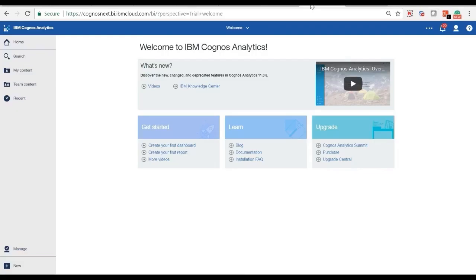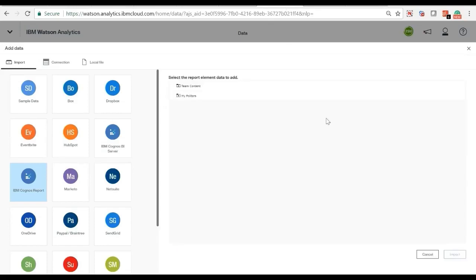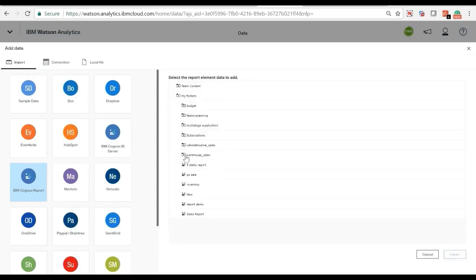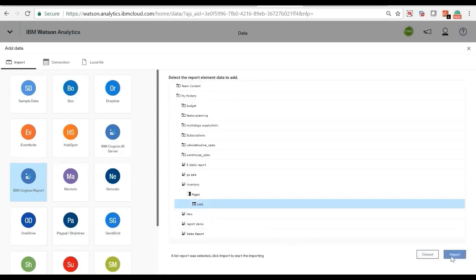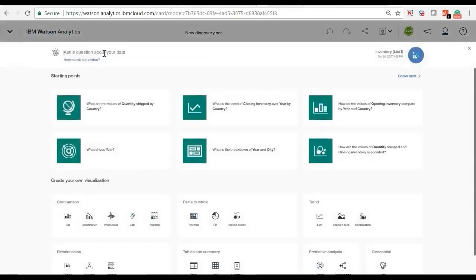Copy and paste the Cognos URL. After Watson Analytics connects to Cognos, we can locate and import the inventory report we built from Cognos.